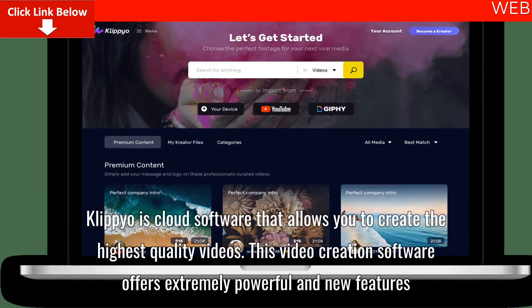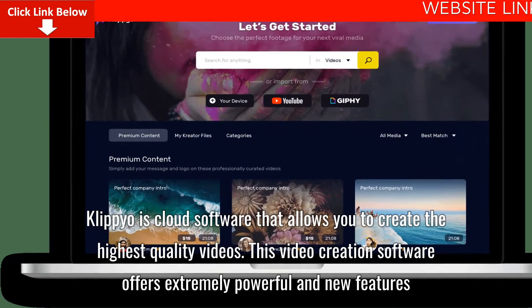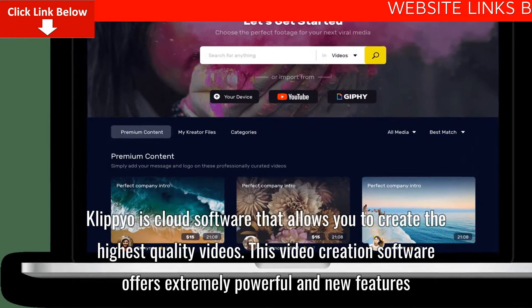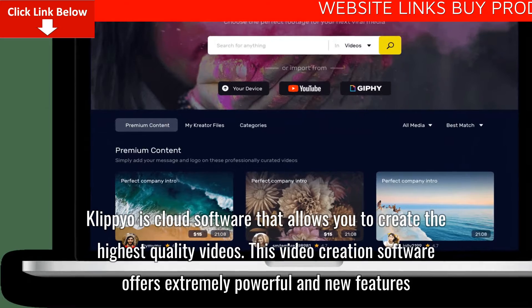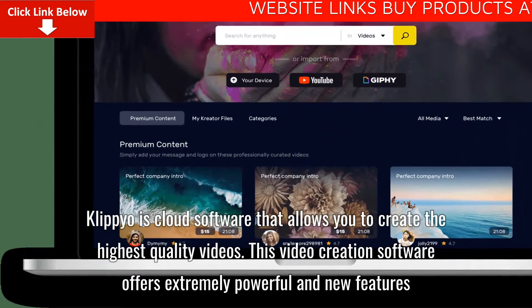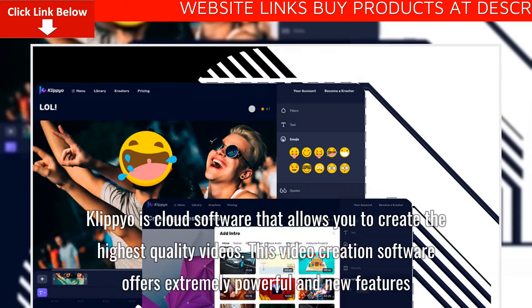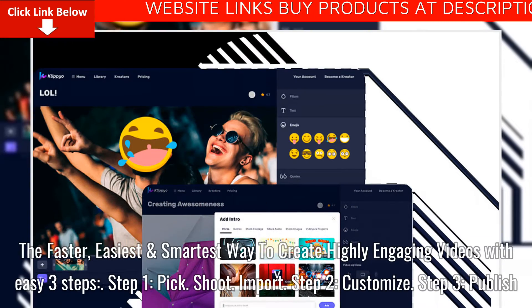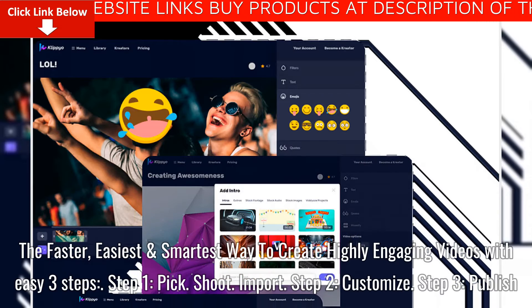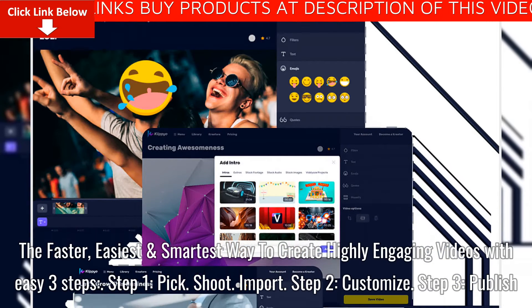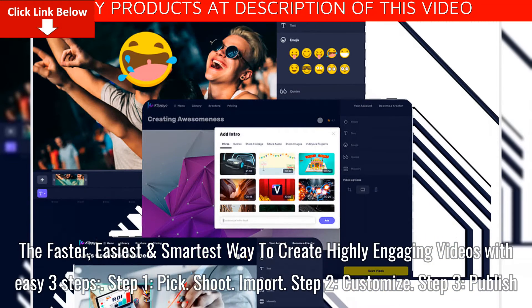Clipyo is cloud software that allows you to create the highest quality videos. This video creation software offers extremely powerful and new features — the faster, easiest and smartest way to create highly engaging videos with easy three steps.